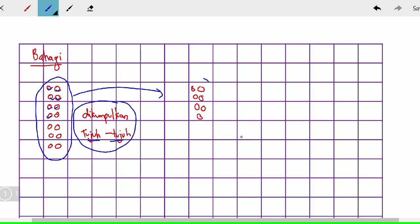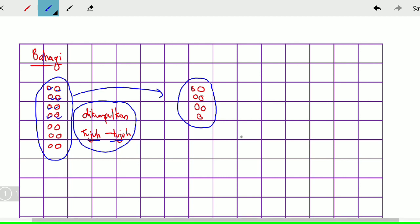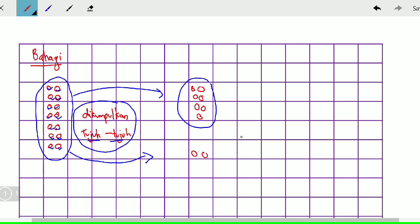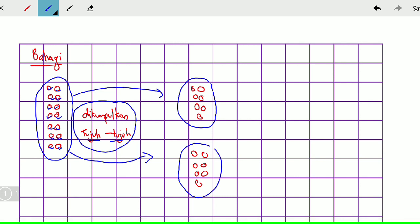Jadi kita ambil, kita pindahkan pada kumpulan yang pertama ni — 7. Kita dapat satu kumpulan. Kemudian 7 lagi, sebab kita nak kumpulkan dia 7, 7: 1, 2, 3, 4, 5, 6, 7. Jadi cikgu pindahkan di sini. Lagi 7: 1, 2. Kita pindahkan di sini: 1, 2, 3, 4, 5, 6, 7. Jadi kita dapat kumpulan yang kedua. Semua dah habis dikumpul.